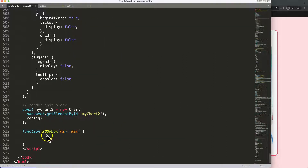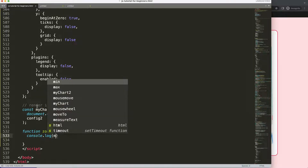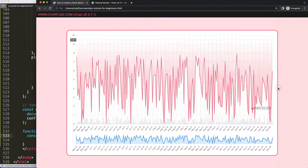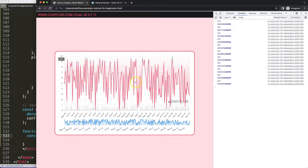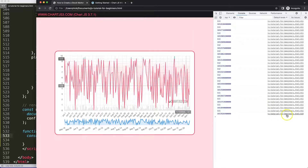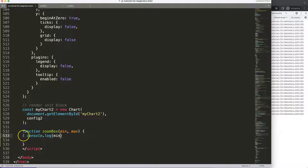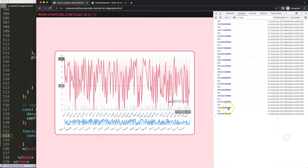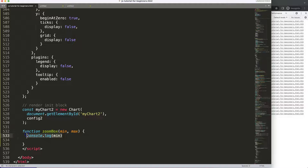I'll add a `console.log(min)` so we can grab the variables from the first chart and apply them to the second chart. Open the developer tab, scroll, and you should see 553 as the min value. They're all changing as we scroll — that works beautifully.